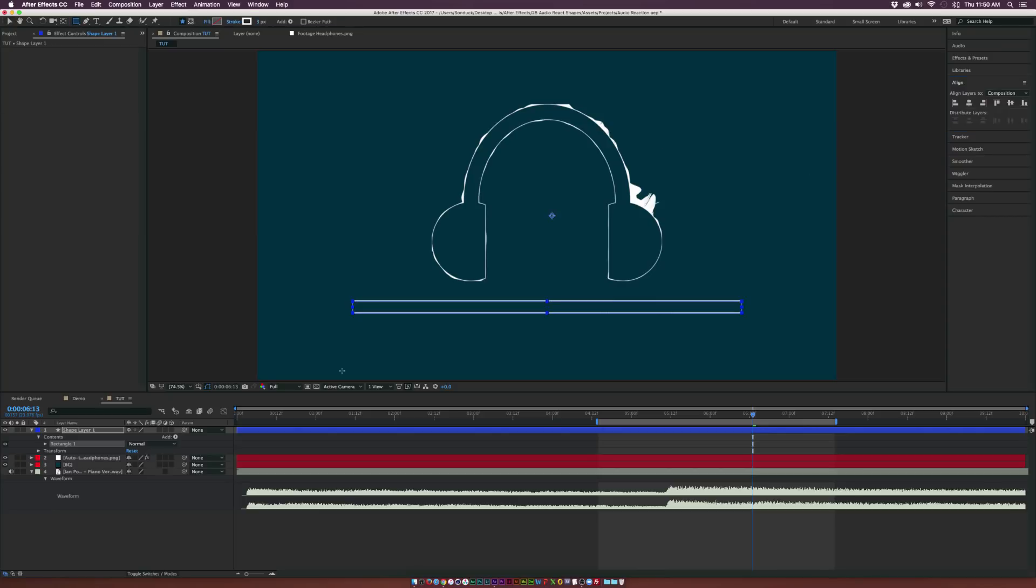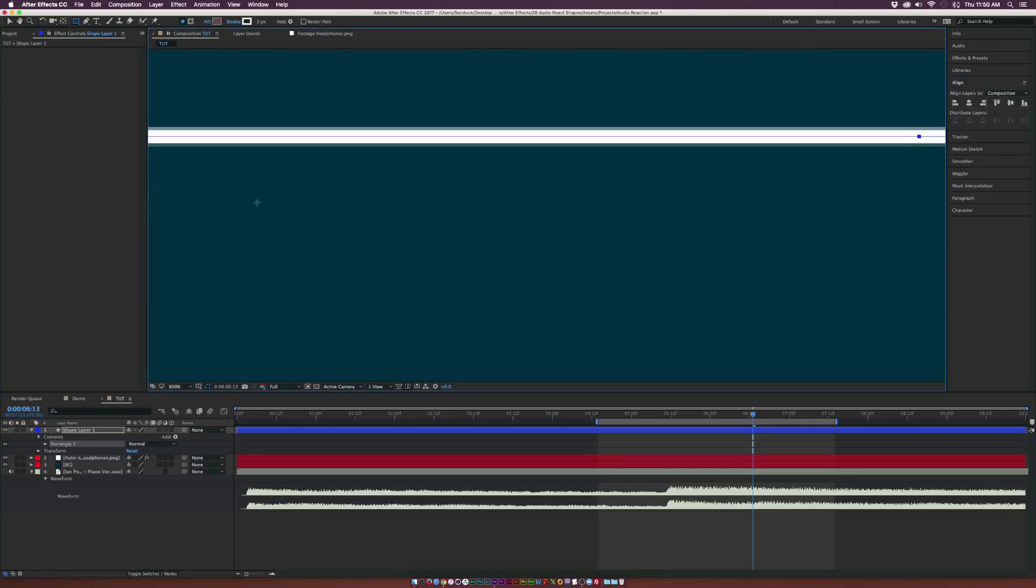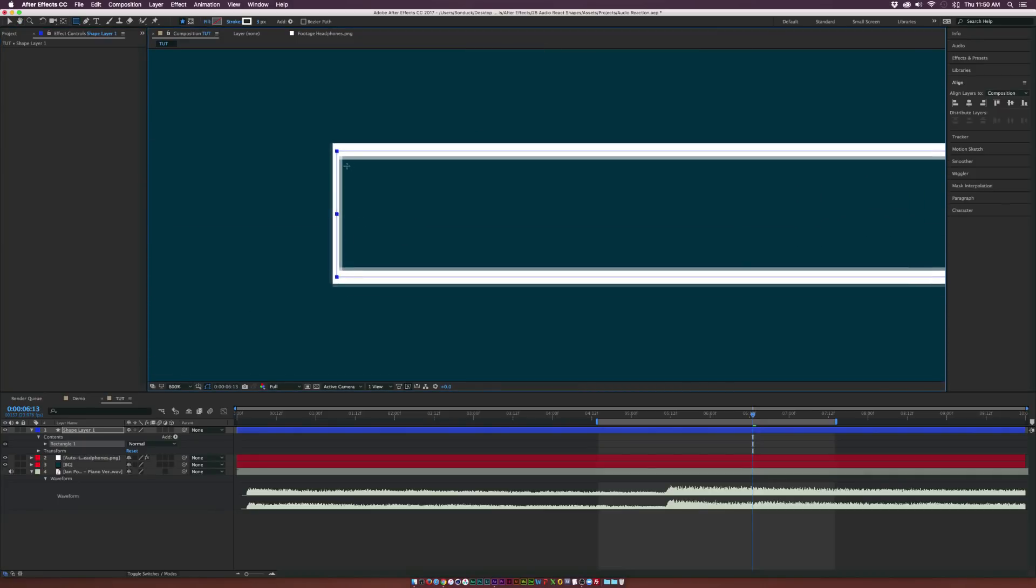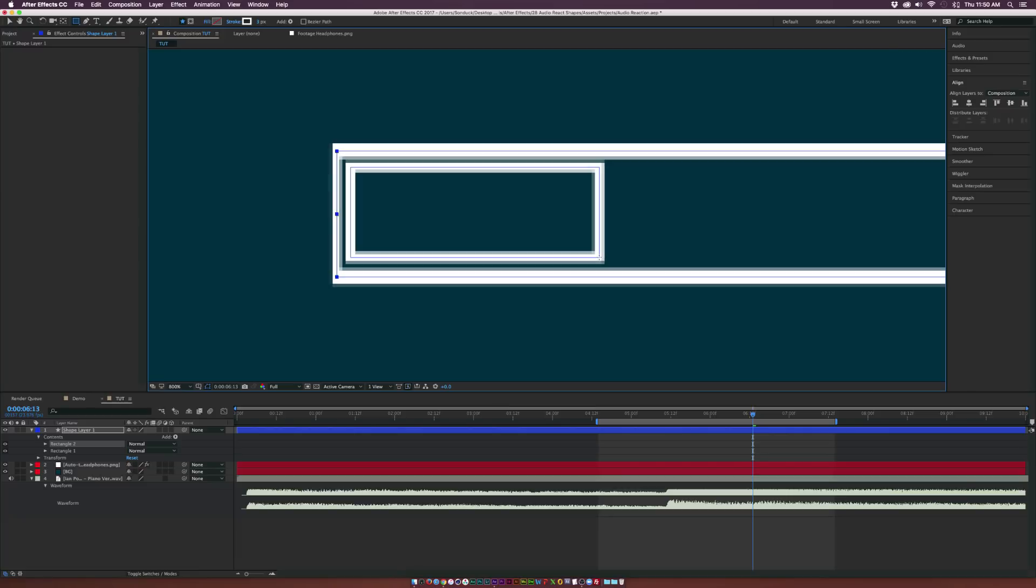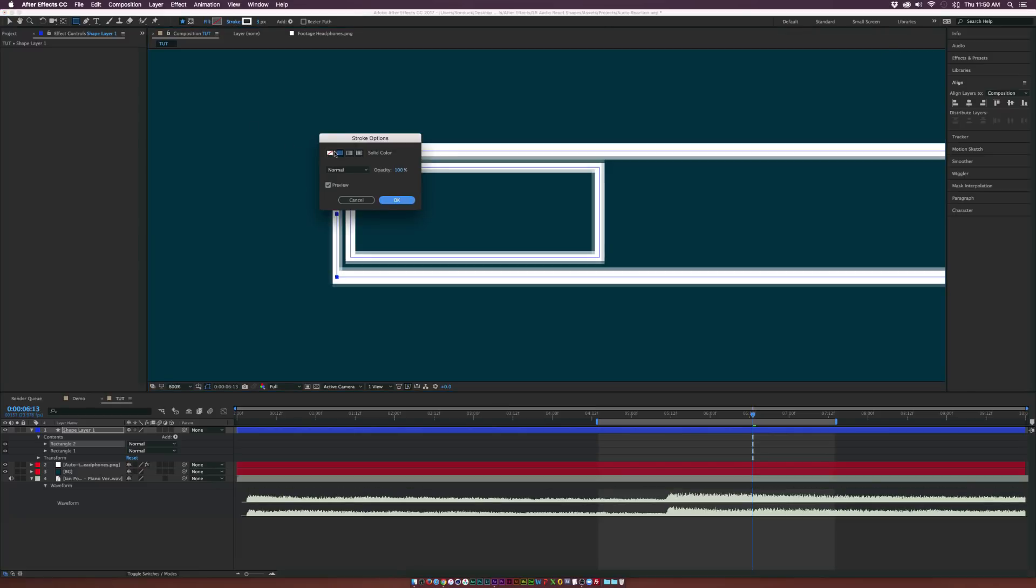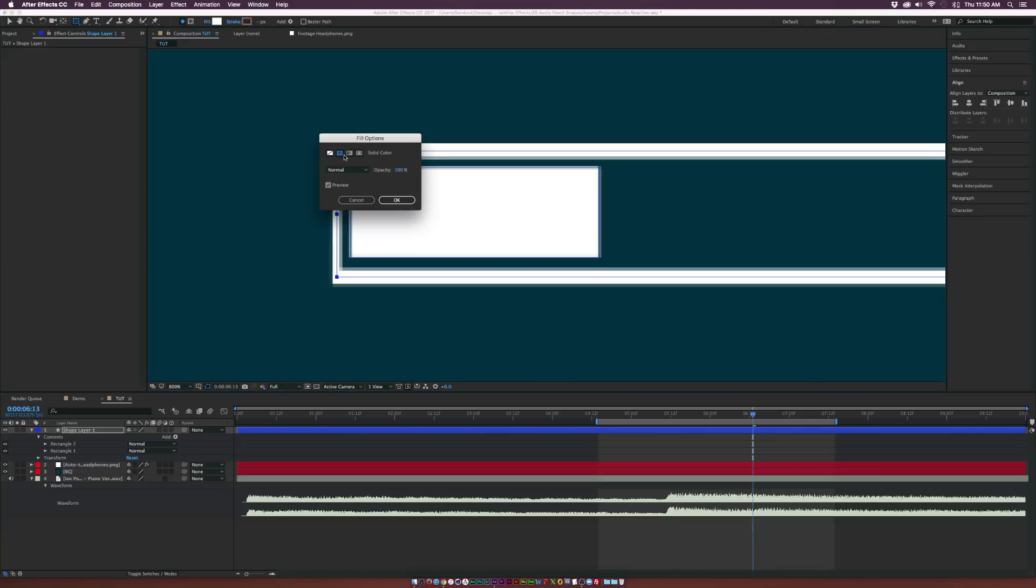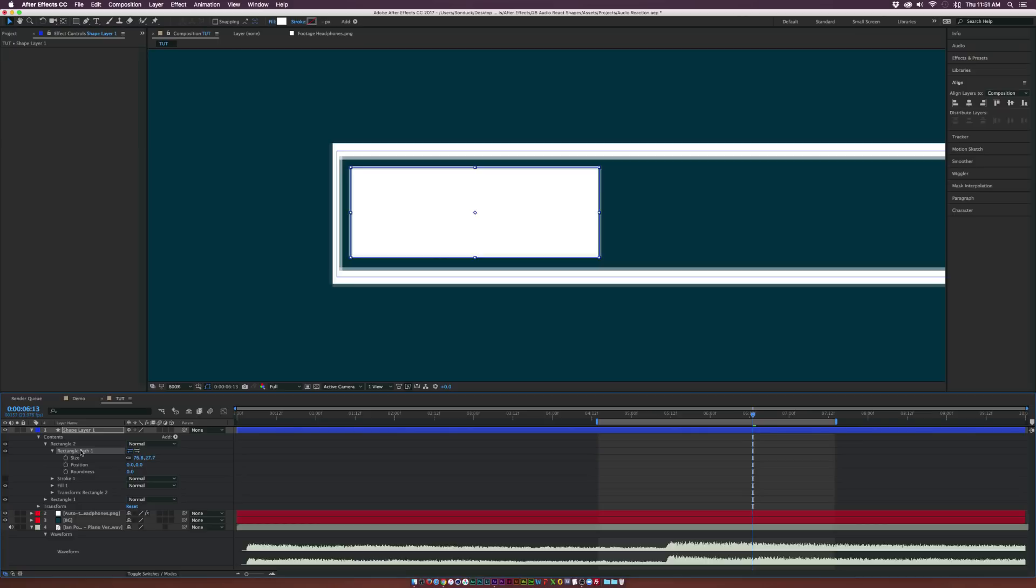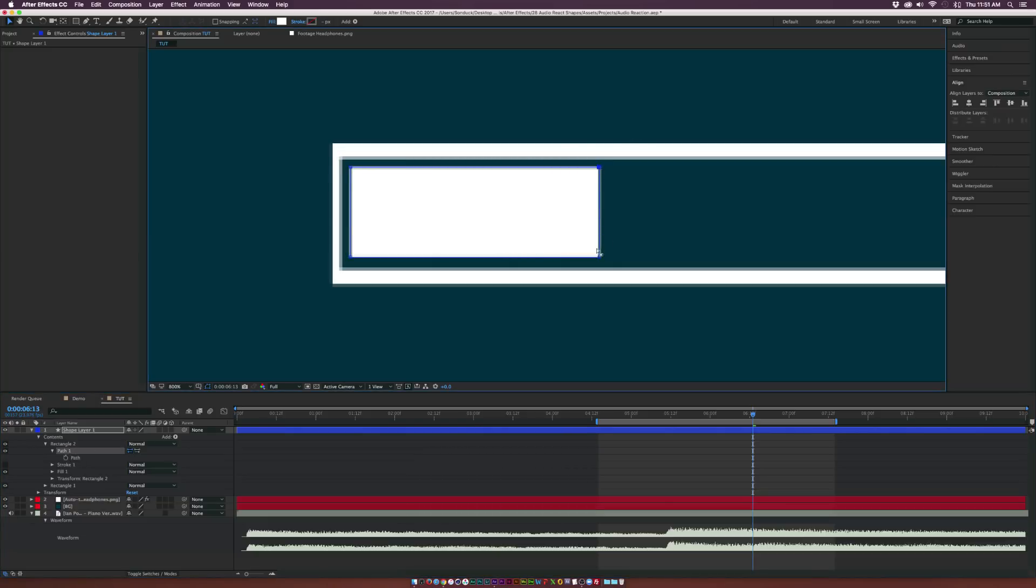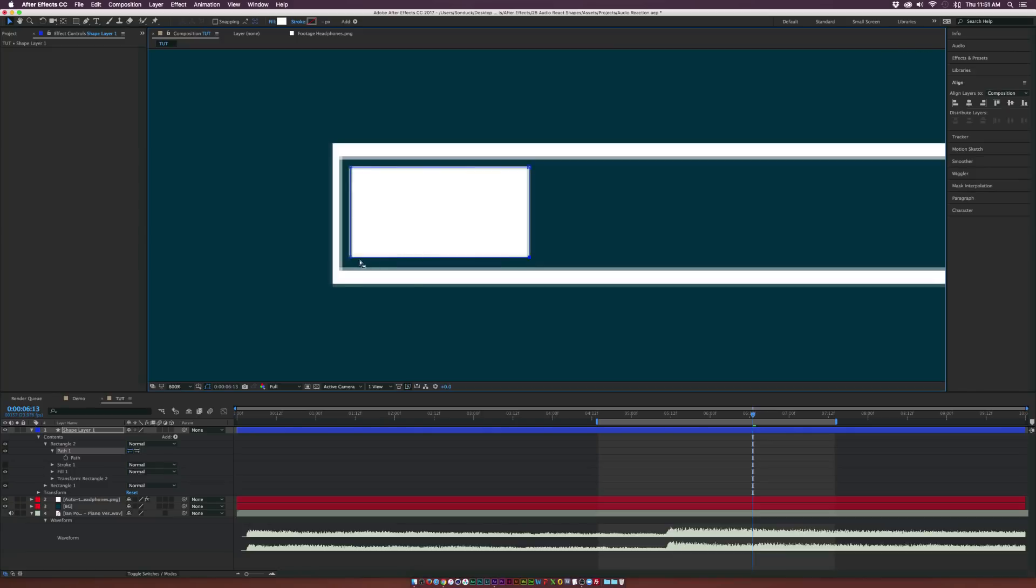And then let's grab the rectangle tool again. And this time, you can come over here and just draw out a very thin rectangle like this. And this time, we'll turn off the stroke. We'll turn on the fill. Now what we want to do is we want to manipulate the vertices in here. So let's go to Rectangle 2, go to Rectangle Path 1. Let's right-click Rectangle Path 1, and convert to bezier path. And go to Path 1. And now what you can do is hold down shift on your keyboard, and you can select multiple points here, and you can make some adjustments as you see fit.